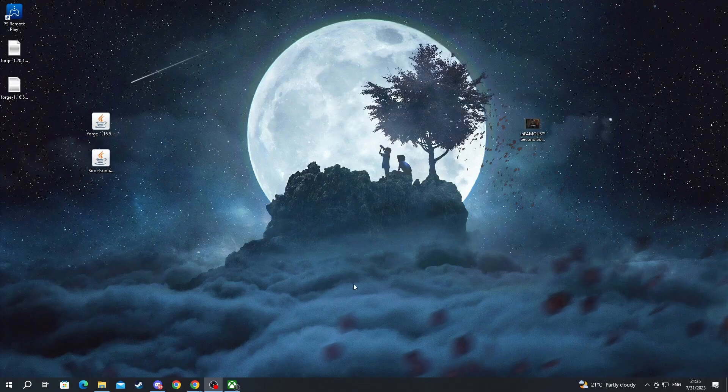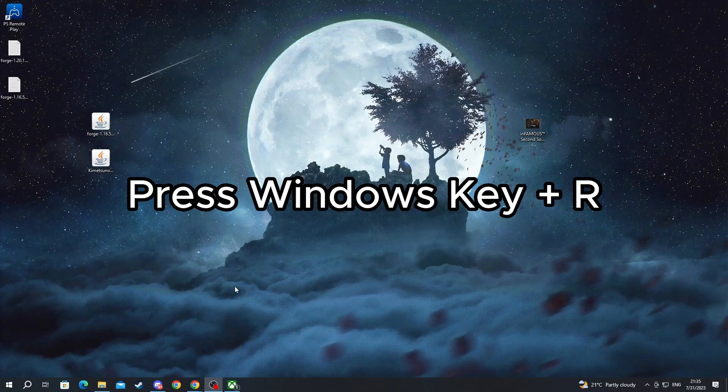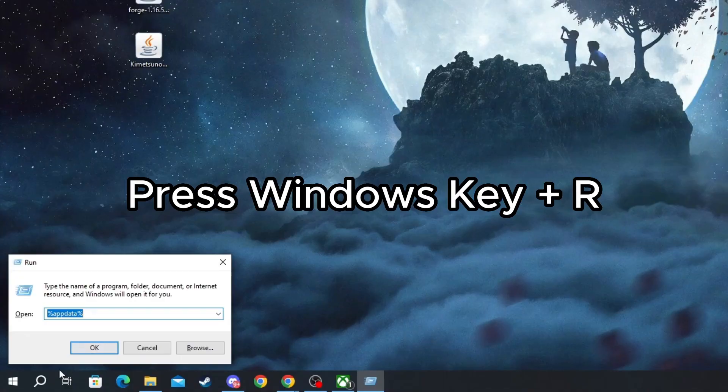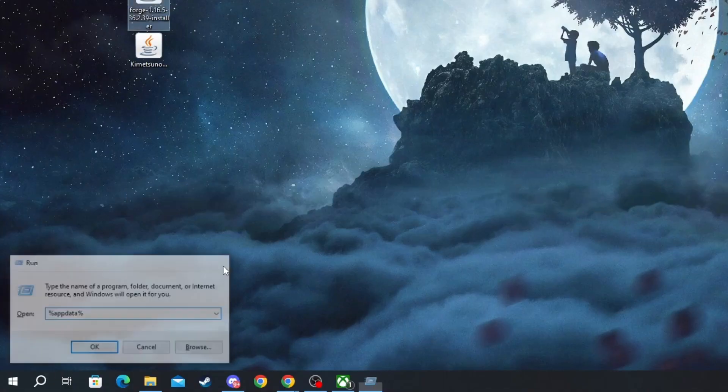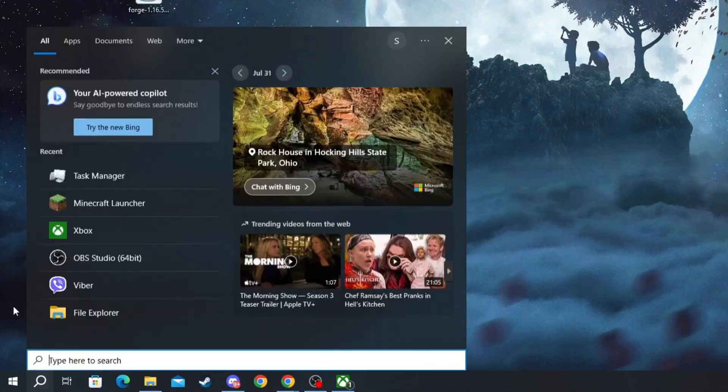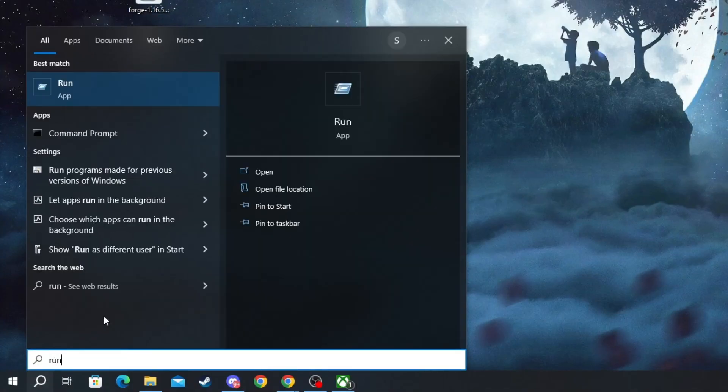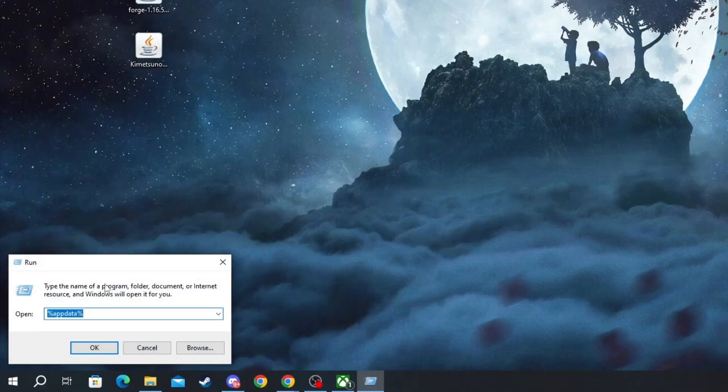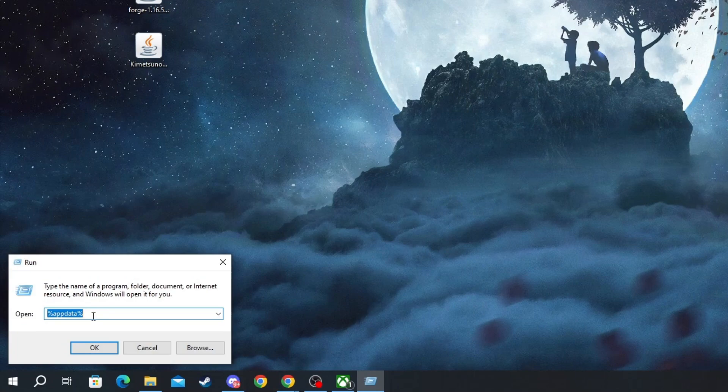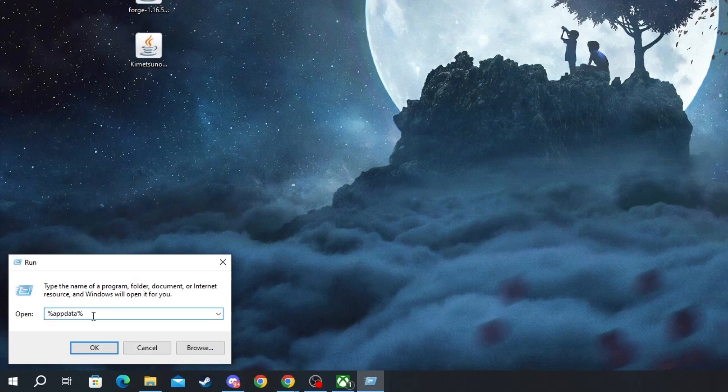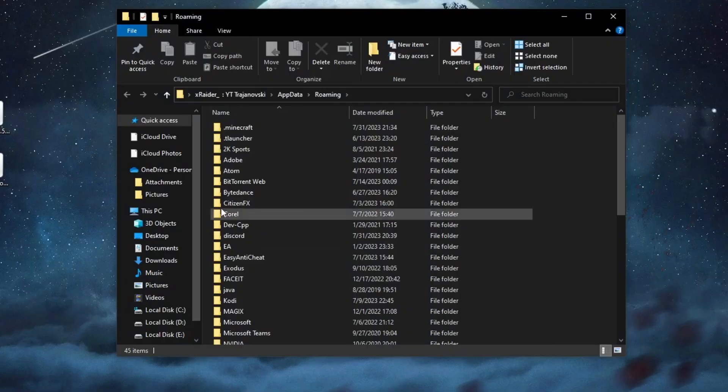After we have closed Minecraft we press Windows key plus R or you just press the search button right here and write run. Then you select the option at the top and here at the bottom you will open up the run prompt in which you will write %appdata% and press the enter button.